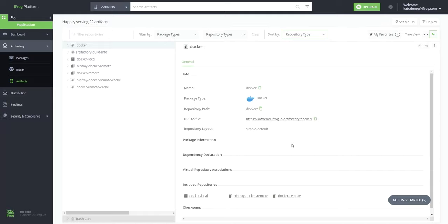We are excited to announce that SaaS subscribers of JFrog's DevOps platform, including those who use the free subscription offered on AWS, GCP, and Azure,